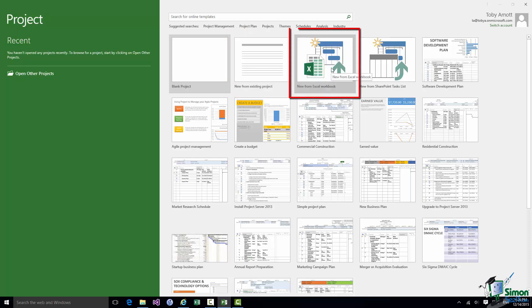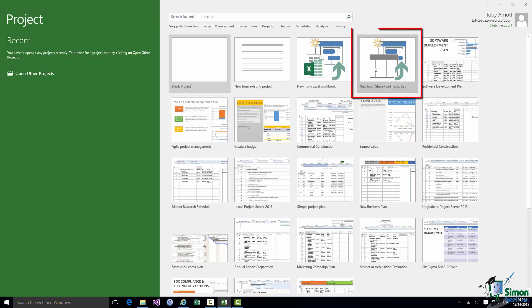The third thumbnail, New from Excel Workbook, lets you create a project from an Excel Workbook. And what this basically means is that you have perhaps a list of tasks on a worksheet in an Excel Workbook and you want to make that list of tasks the starting point for a project. The fourth thumbnail, New from SharePoint Tasks List, is a pretty similar kind of thing but in relation to SharePoint. So if you have a list of tasks in Microsoft SharePoint and you want to use those as the basis for a project you can use that option.